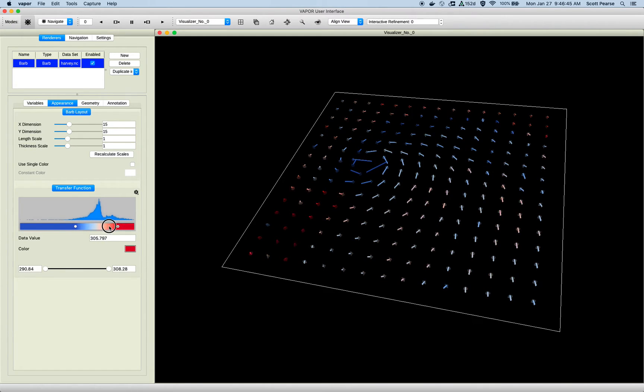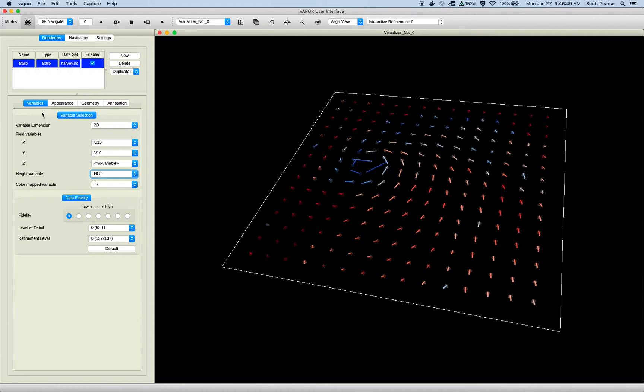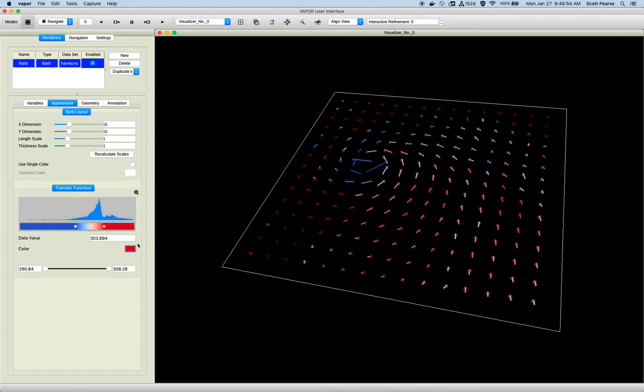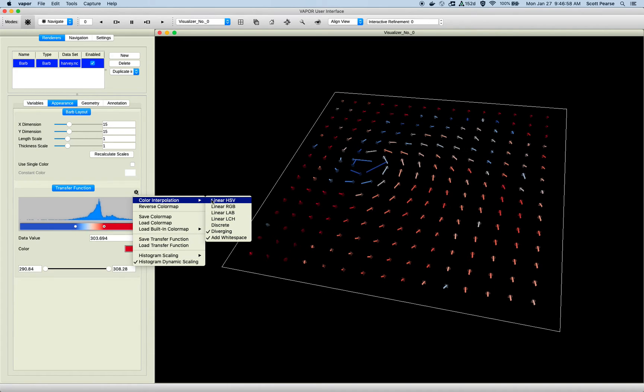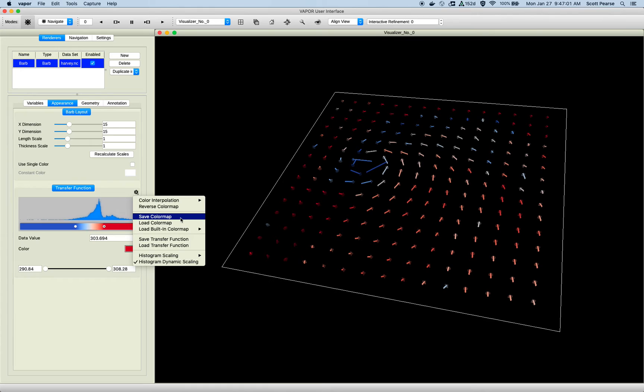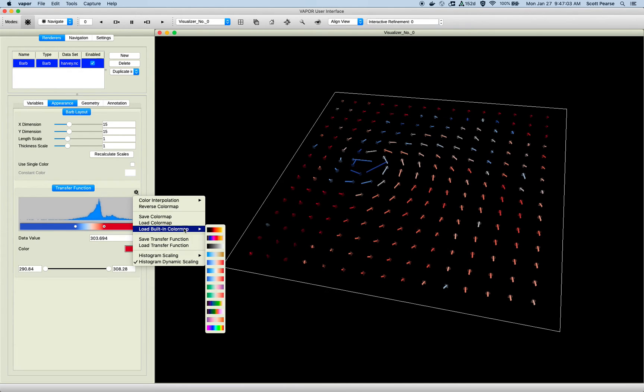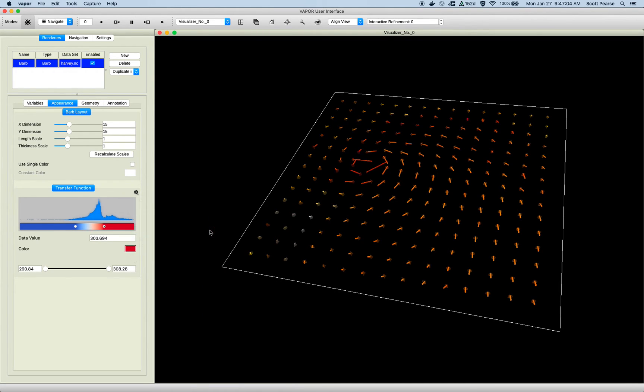I can modify the transfer function as with all the other renderers, and back here at the variables tab, just a reminder, our color map variable is T2. So back to appearance, transfer function works in the same way it does for all other renderers. I can interpolate through any of these options, load, save color maps, load built-in color map, and yeah, it's basically the same story with all the other renderers.